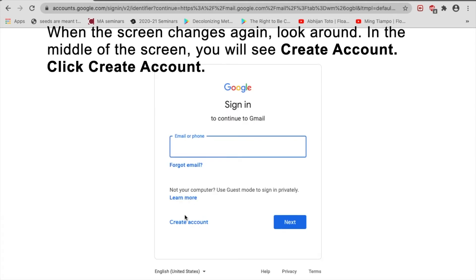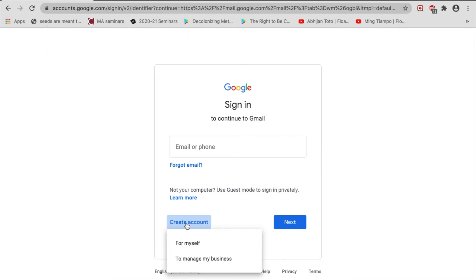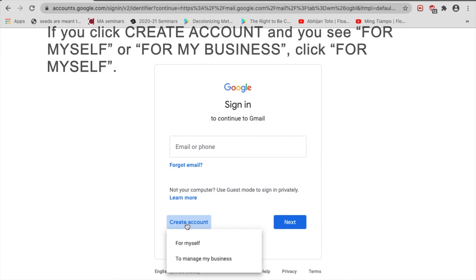When the screen changes again, look around. In the middle of the screen, you will see Create Account. Click Create Account. If you click Create Account and you see For Myself or For My Business, click For Myself.